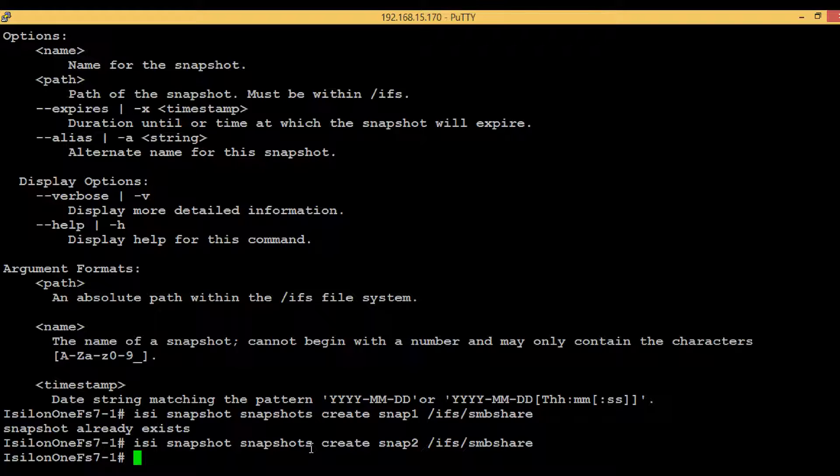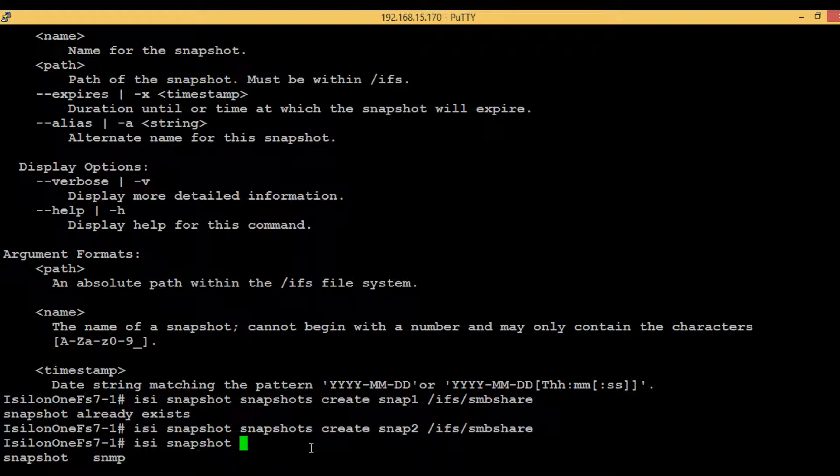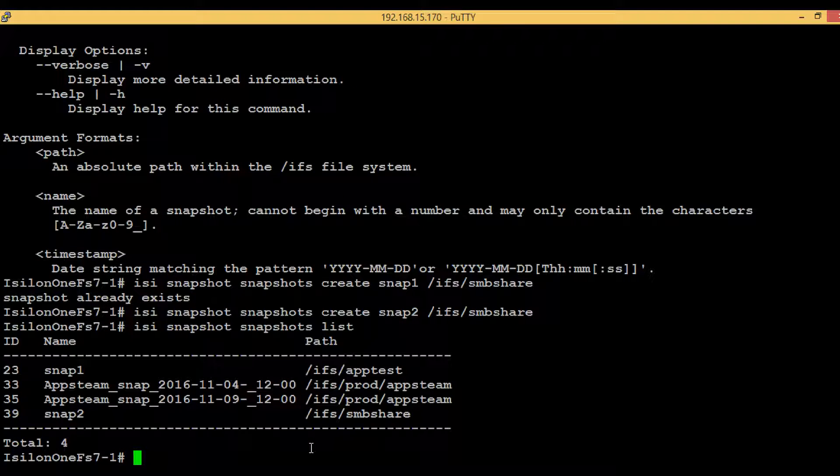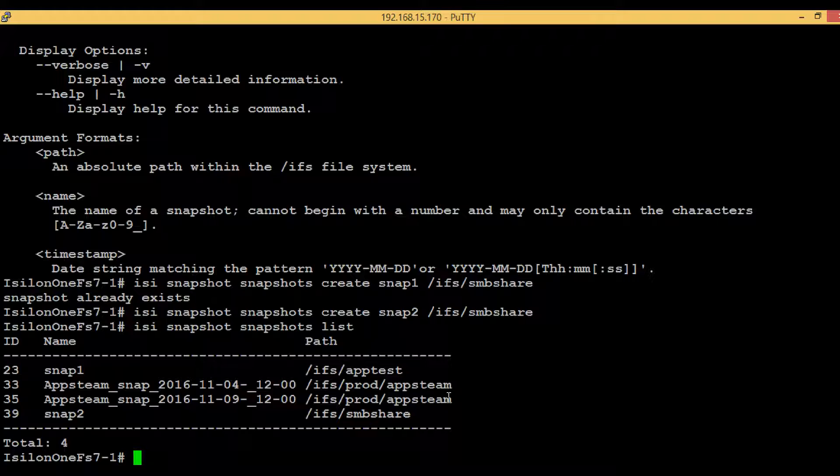In order to list out the existing snapshots, execute the command 'isi snapshots list' and hit enter. This is the snapshot that we just created, 'snap2', and the path for that is '/ifs/vic_shares'. That's all for this video. If you have any questions on snapshots, please comment. Do subscribe, and thank you.